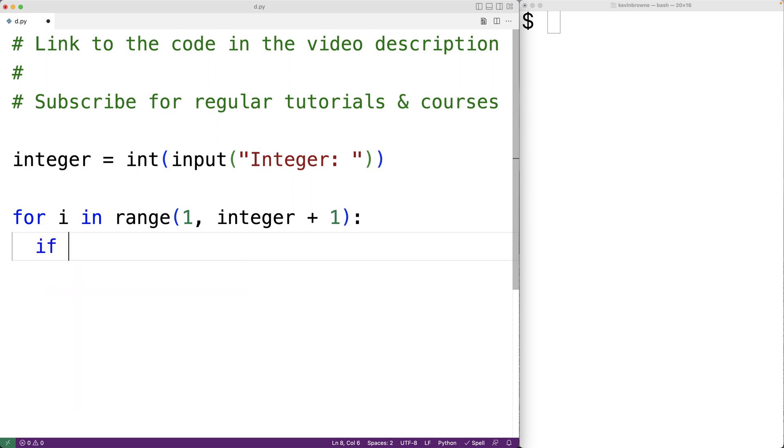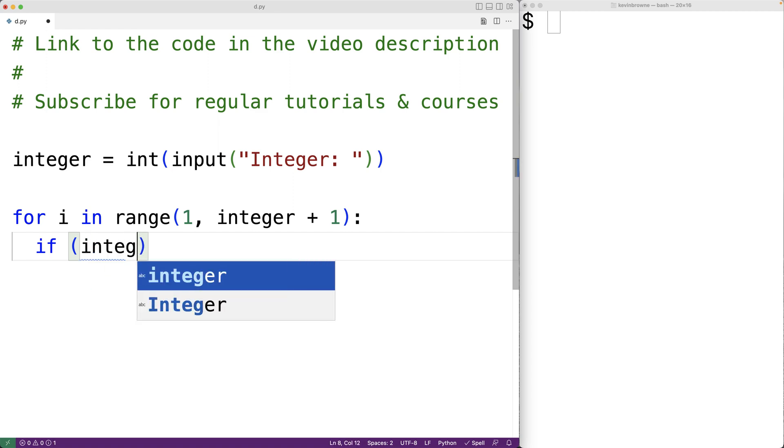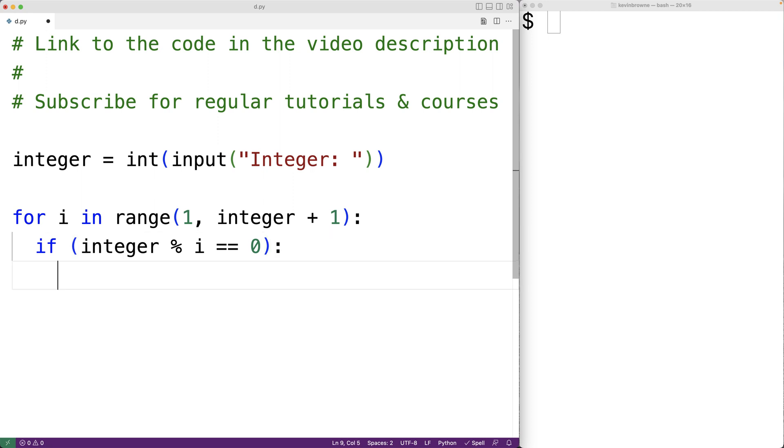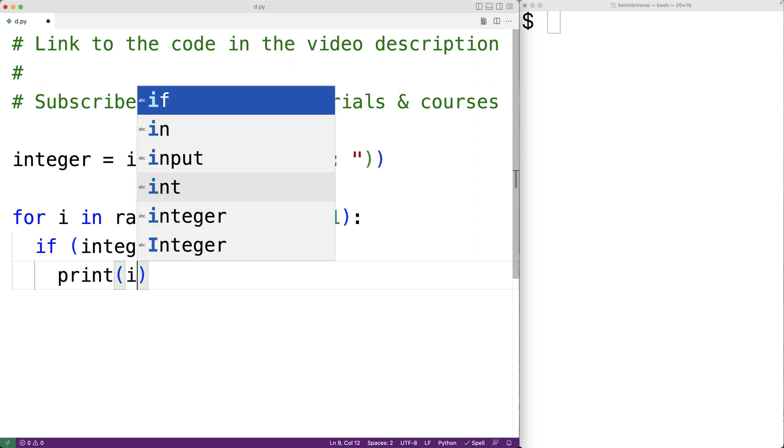So here we'll have if integer modulus i is equal to zero. This percent symbol here is the modulus operator. It's going to return the remainder of dividing the integer by i. If that remainder is zero, then i is a factor of the integer, in which case we're going to output i. So we'll have here print i.